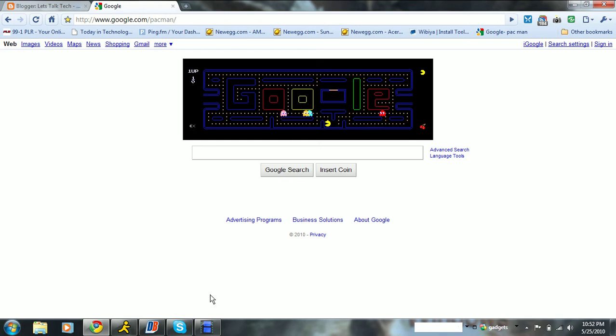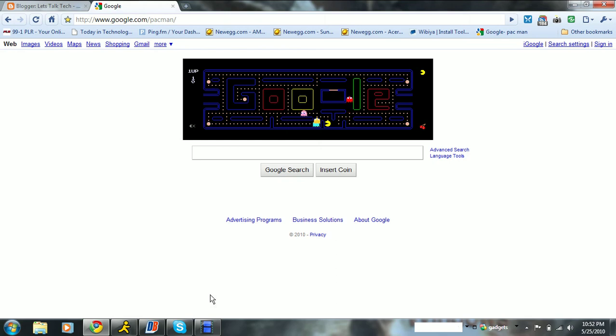That definitely gave Pac-Man definite more popularity, even though it's well known. But they took it off, which is sad.